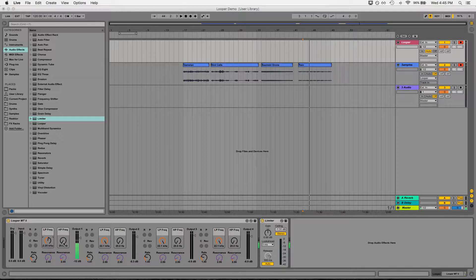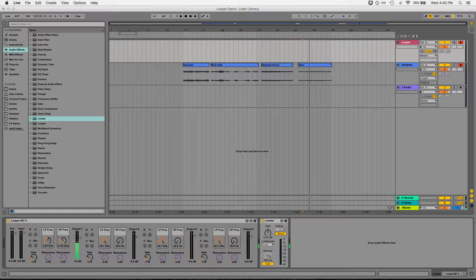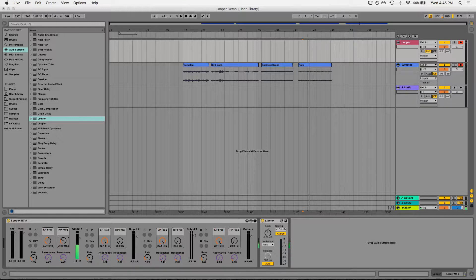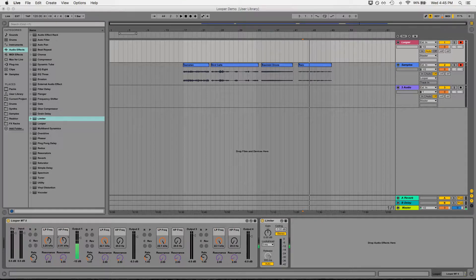The high pass filter does the opposite. It will only let the highs pass through. As you can hear now, it's starting to get thinner sounding.